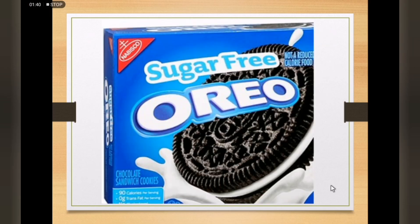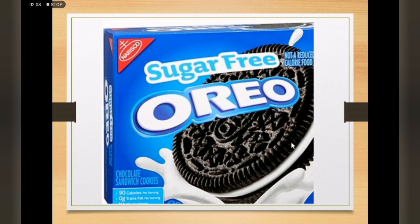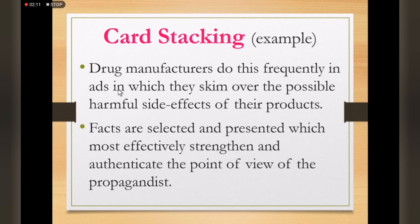One example of card stacking is this picture. We can see a huge 'sugar-free' advertising claim, but beside it in very small text it says 'not a reduced calorie food.' In fact, below we can see '90 calories per serving.' This is an example of card stacking because it focuses on the best features of the product while minimizing possible problems. Another example is drug manufacturers — their ads put a gloss over the possible harmful side effects, presenting only facts that most effectively strengthen and authenticate the propagandist's point of view.